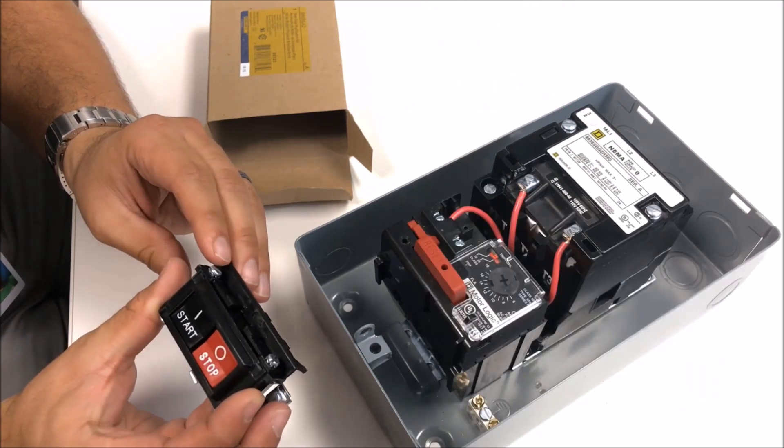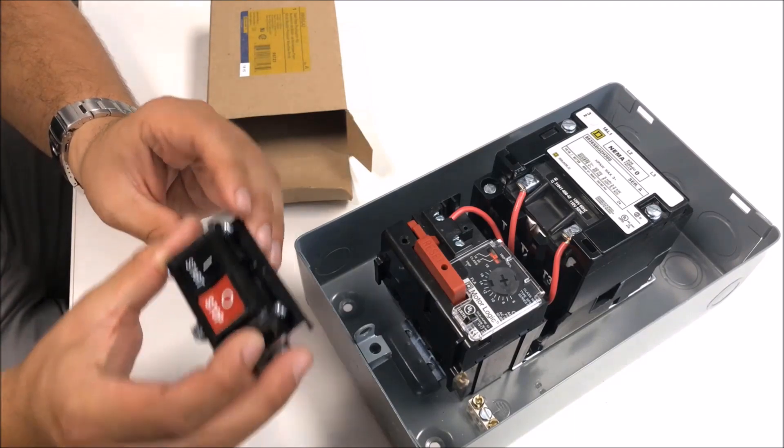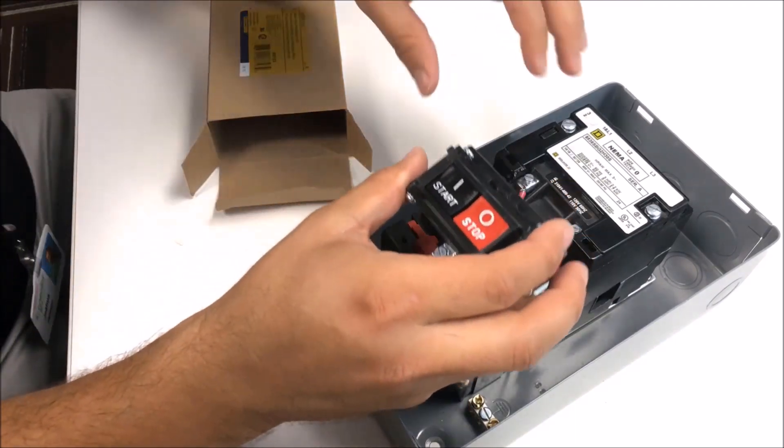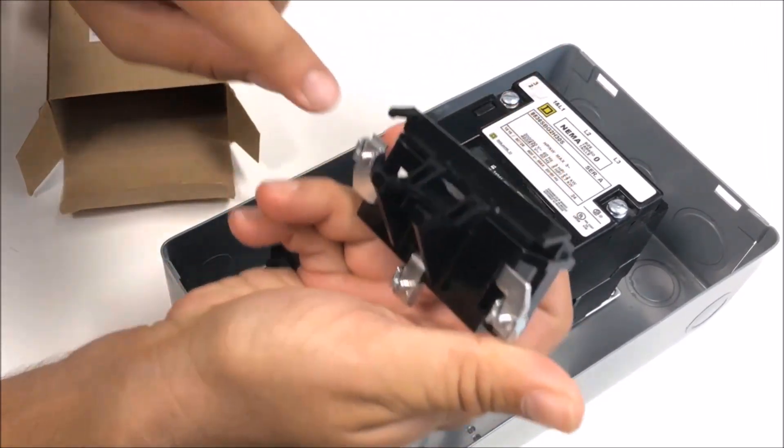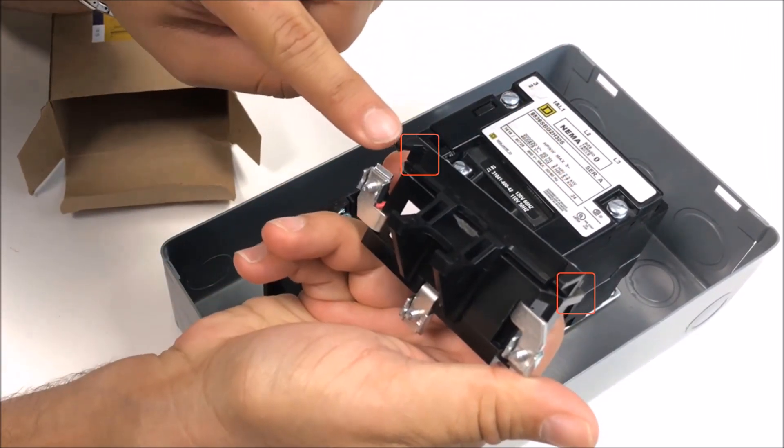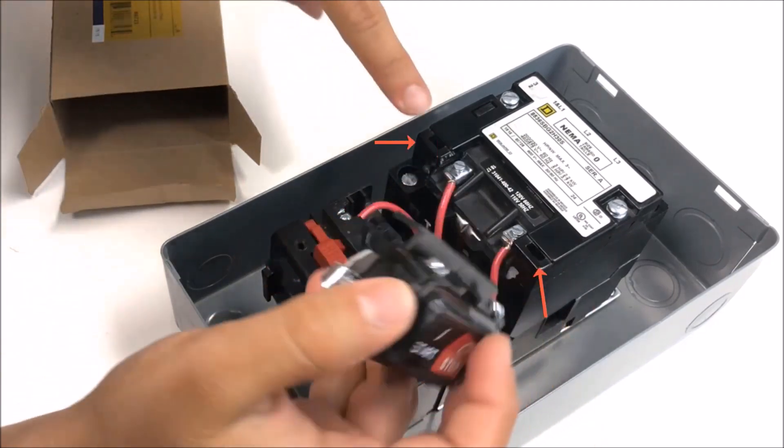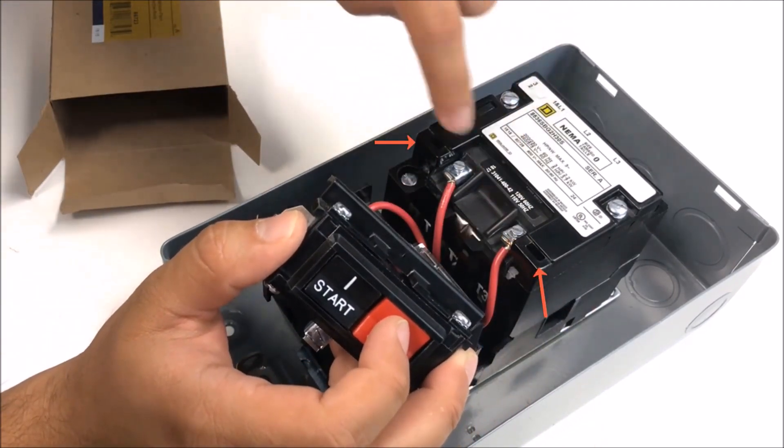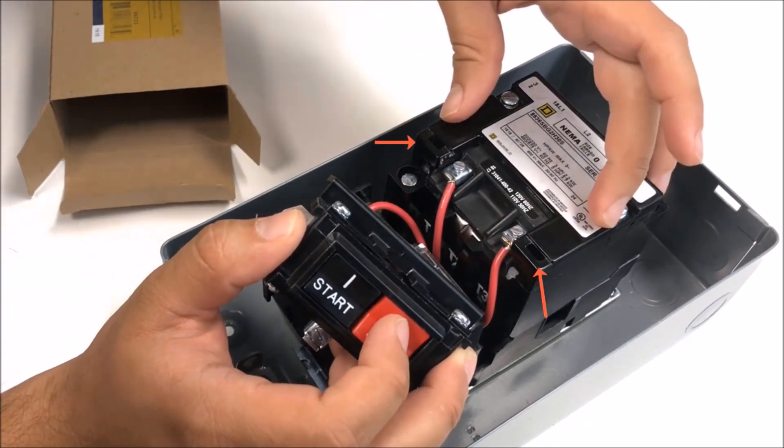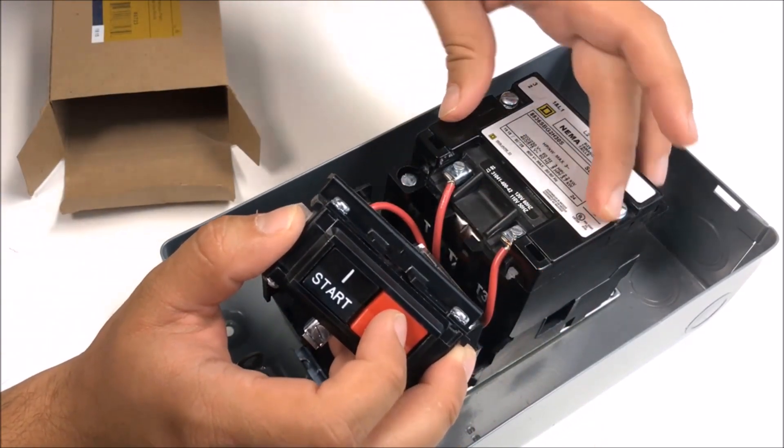For these devices you'll install them directly onto your starter. These pin tabs here will actually mount directly into these little cavities built into the contact itself.